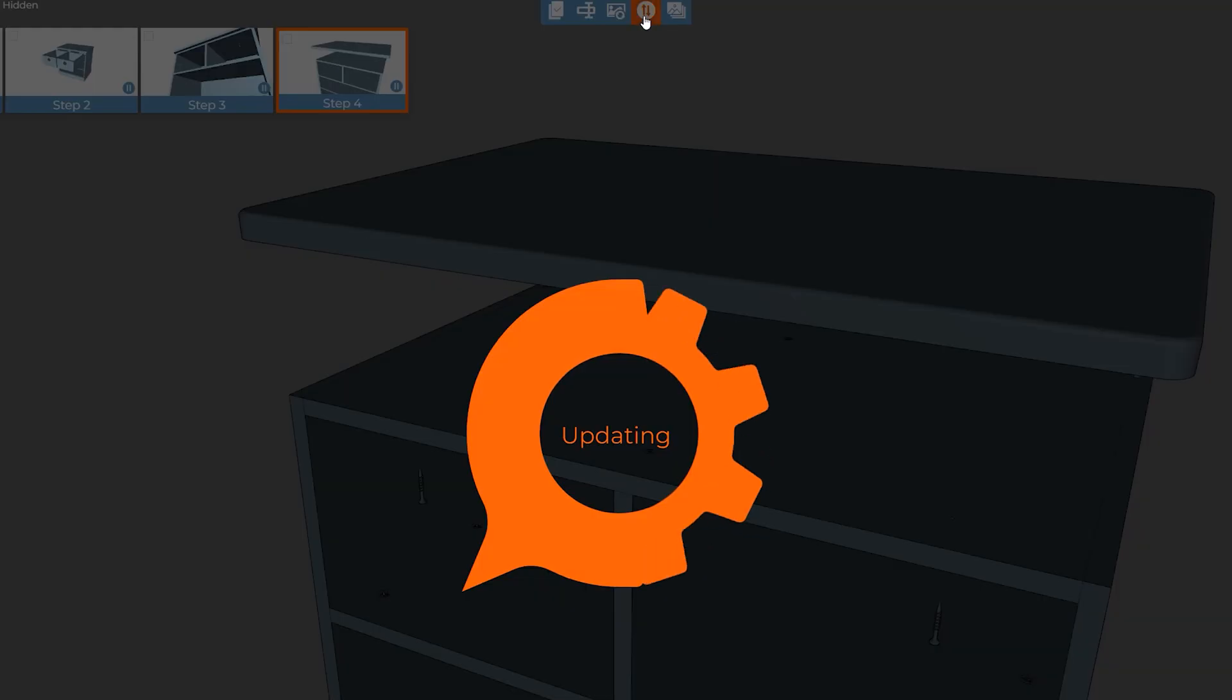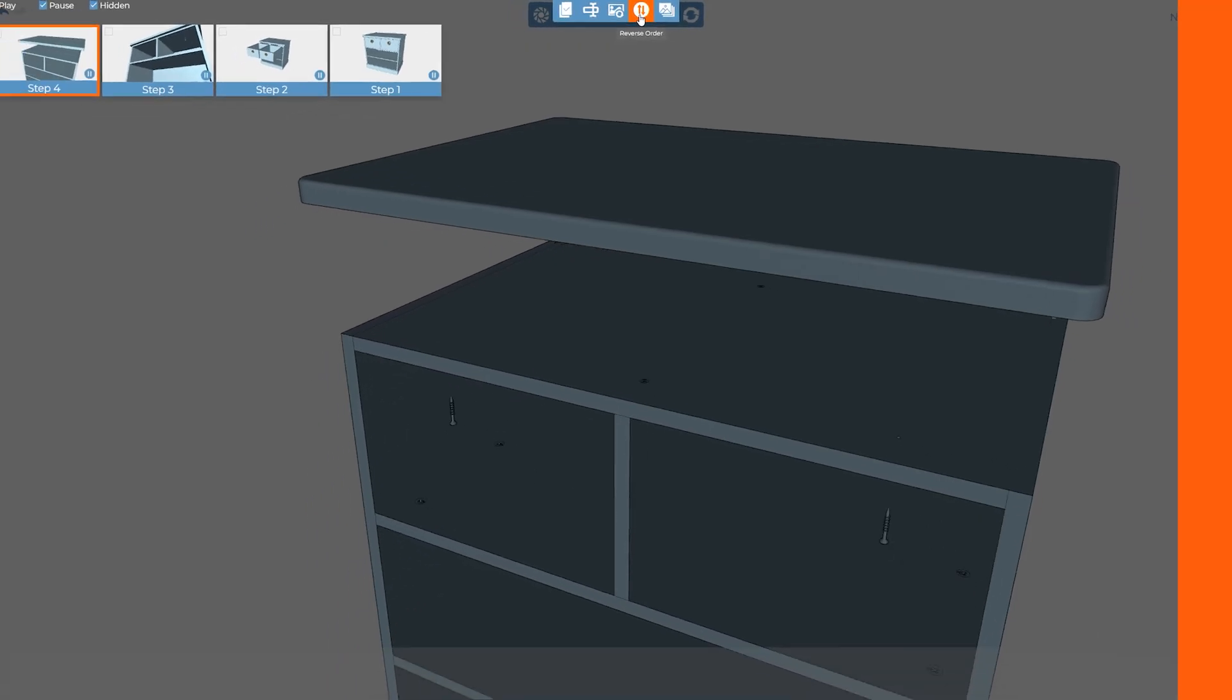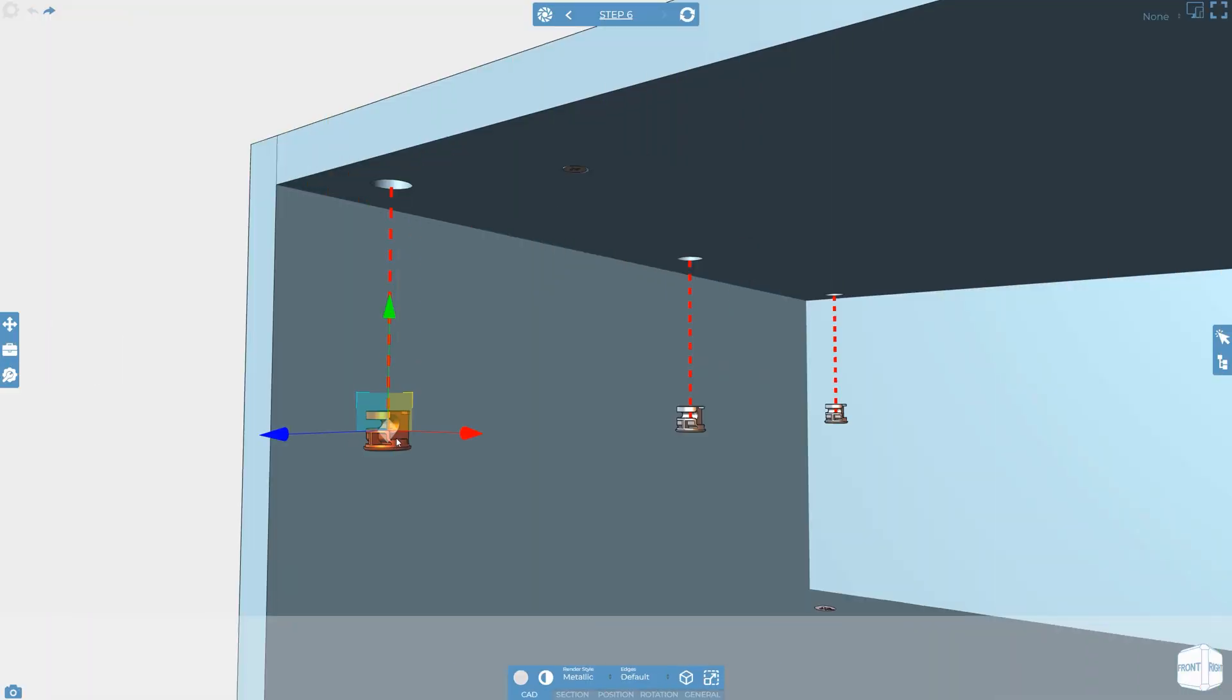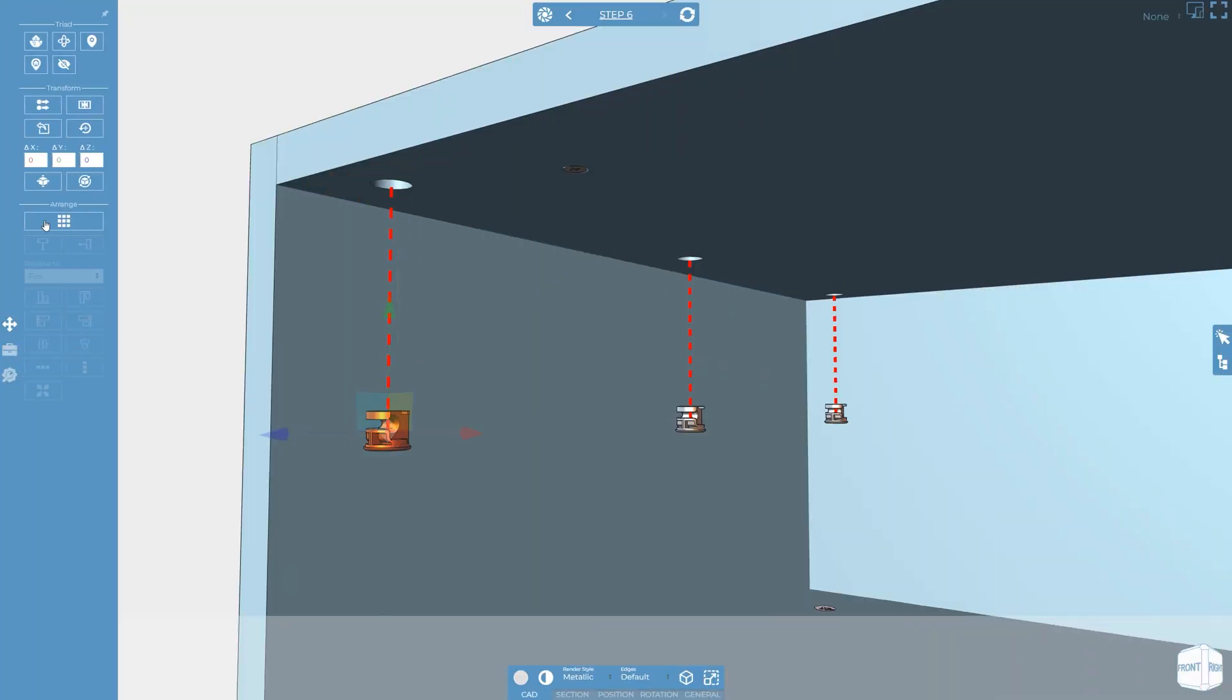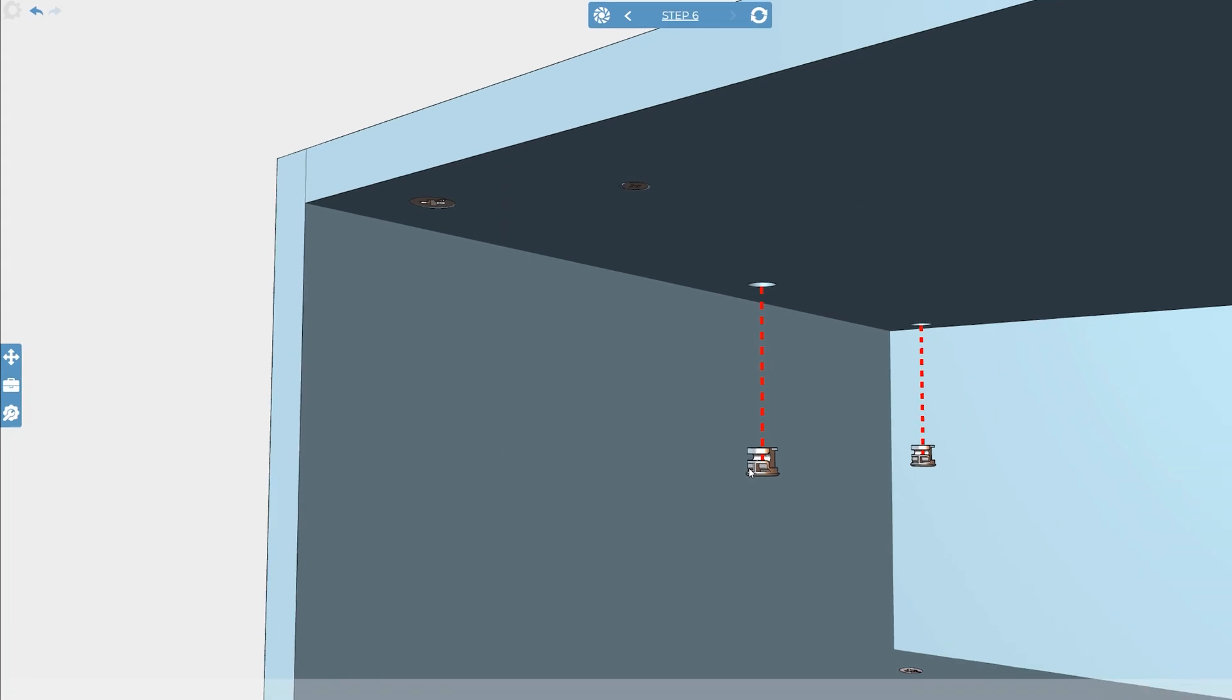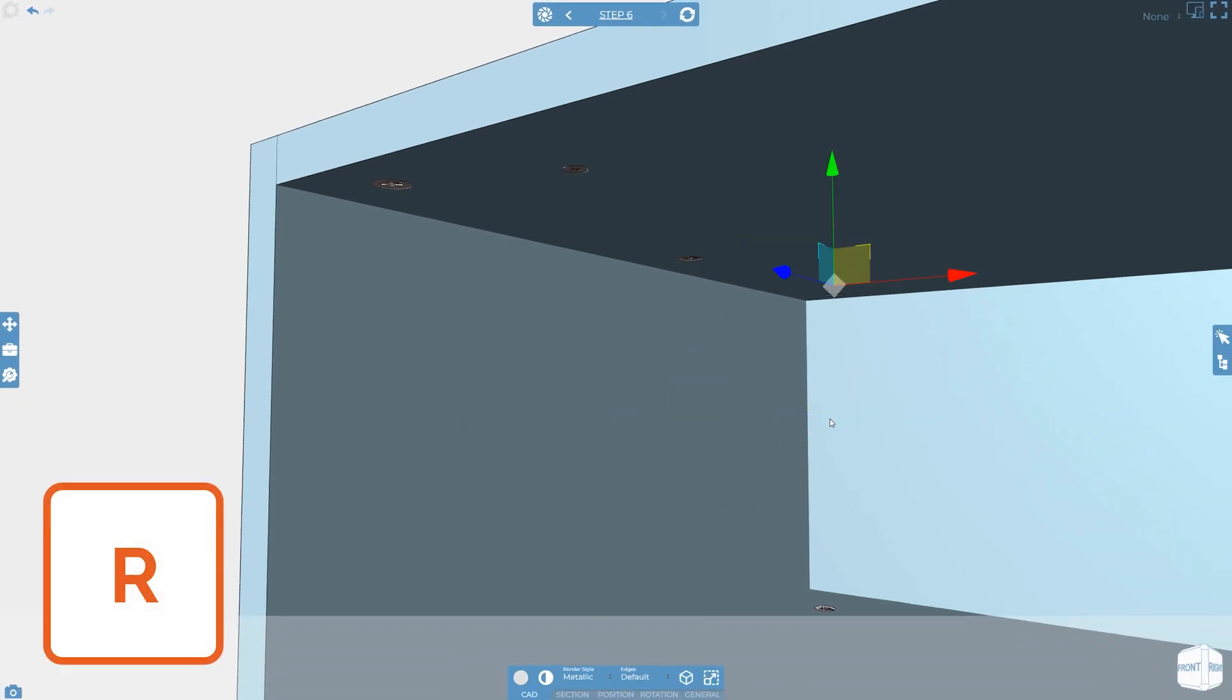If you need to move an individual step simply drag and drop it into place. Throughout the creation of a project it's common to need to position objects back to their default positions and this can be done by clicking the restore default position button from the transform tools tab. But to speed things up there's also the handy shortcut of R.